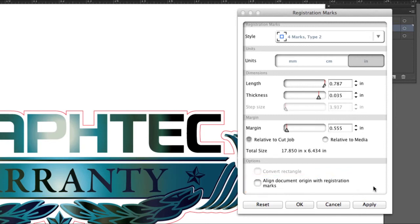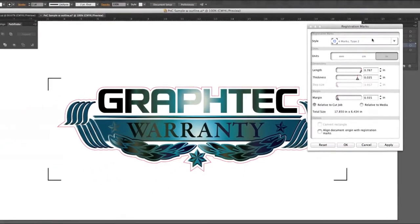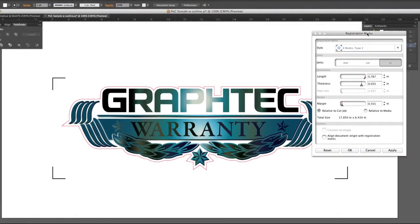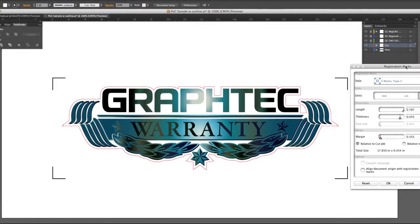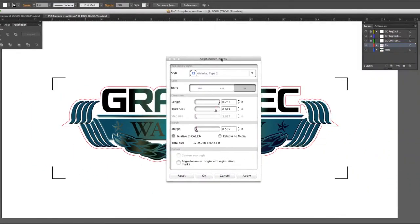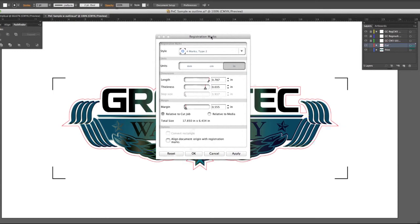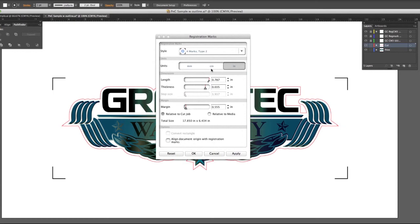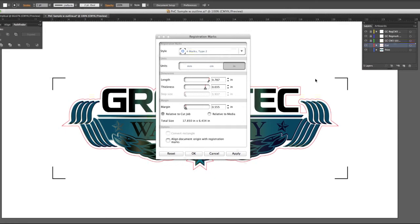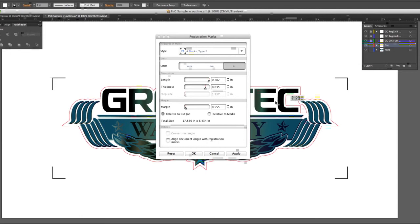Once all the settings are to our liking, click Apply. This will place the registration marks on the drawing. Clicking Apply will allow you to view how the registration marks will look after any changes are made. This is convenient since you can see how the registration marks will lay out prior to clicking OK to finalize them. Then, once the registration marks are to your liking, click OK.